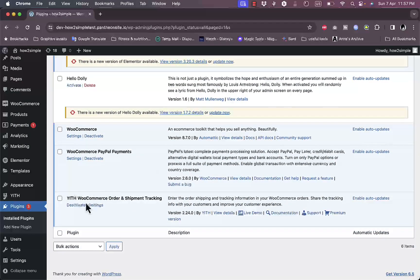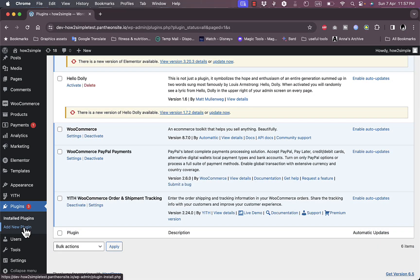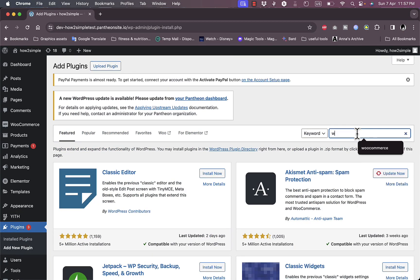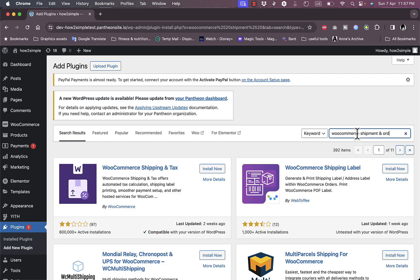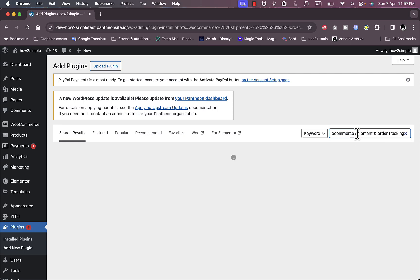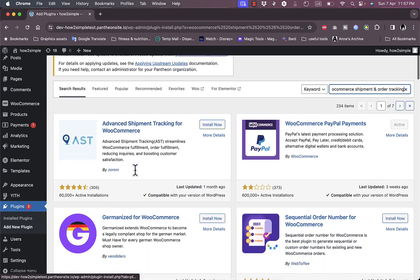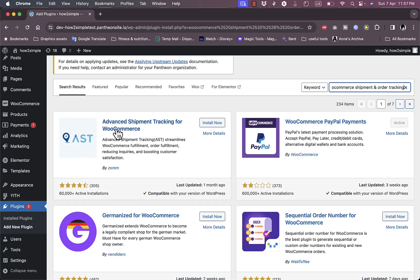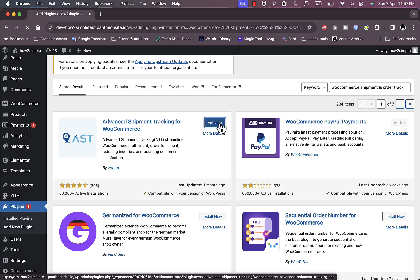Now it's activated by default. Let's go ahead and add a new plugin and search for the same keyword: WooCommerce shipment and order tracking. Let's install this one since it's a highly rated one, the Advanced Shipment Tracking. Let's go ahead and install and we will review both of them. Let's activate it.